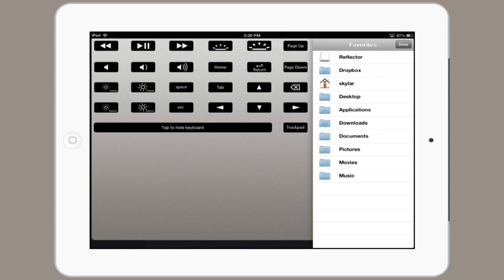What you're looking at right now is BTT Remote. As you can see, I've got a lot of shortcuts to control things like screen brightness, volume, and some basic controls like spacebar, escape, tab, etc.